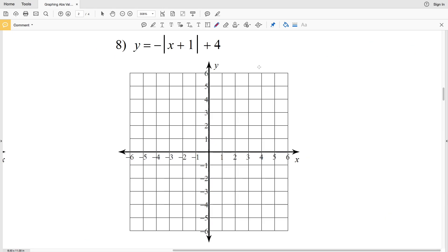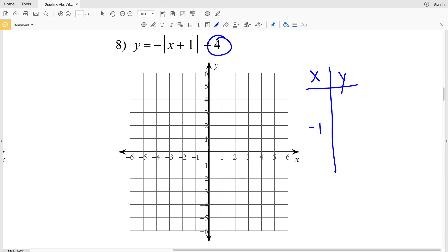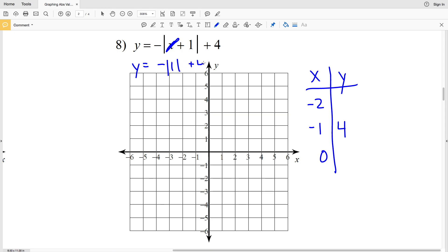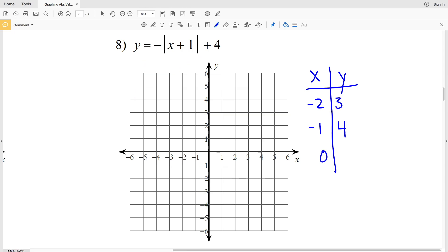Let's move on to number 8, the last function we'll graph in this video. In the following video we'll finish with numbers 9 through 12. Setting up our t-table, we find the turning point at x equals negative 1, giving y equals positive 4. I'll do one point less at x equals negative 2 and one point greater at x equals 0. Plugging in x equals 0: y equals the opposite of the absolute value of positive 1 plus 4, which is negative 1 plus 4, giving y equals positive 3. Both x equals negative 2 and x equals 0 give y equals 3 by symmetry.